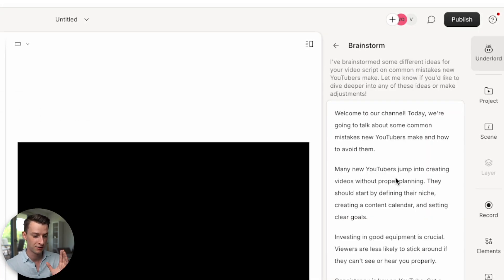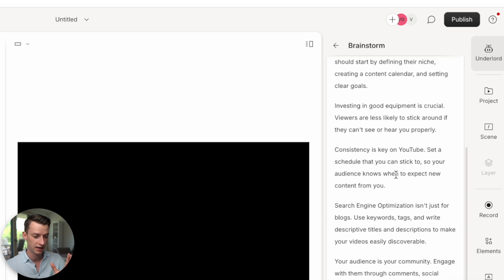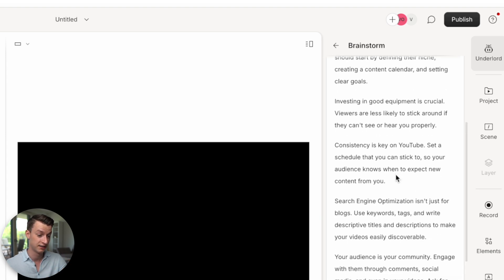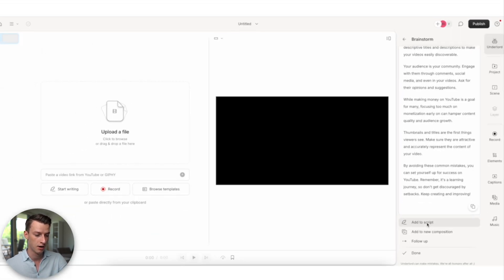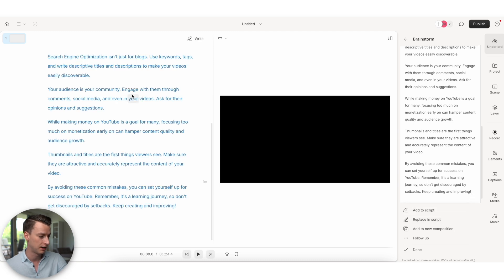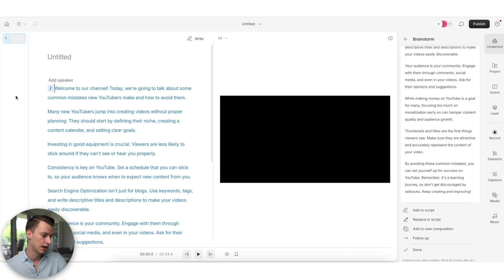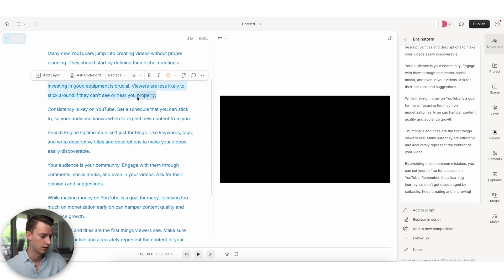And as you can see now, it's writing me an entire list or an entire script kind of for this video. Now, if I want to add this to my script, I just click here on Add to Script. And as you can see, it added it in here. And I can also make more adjustments to it here.